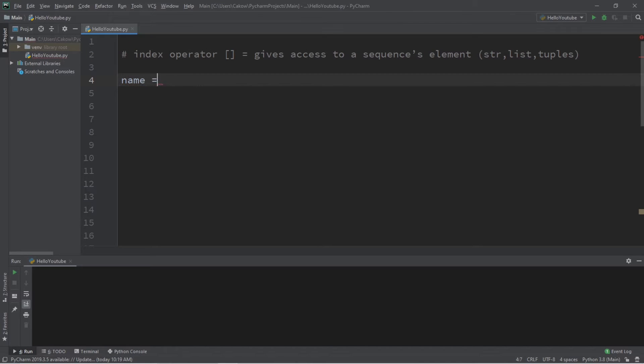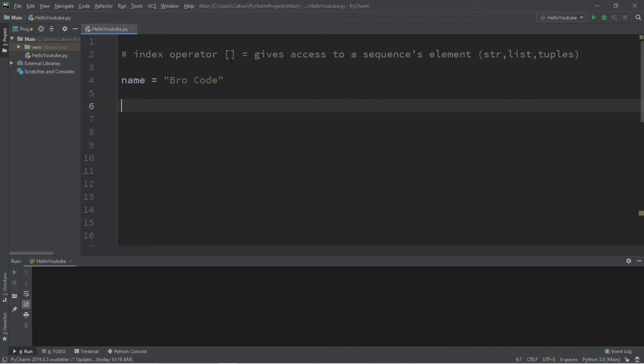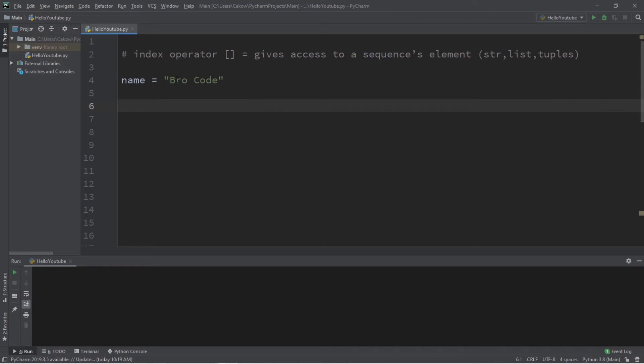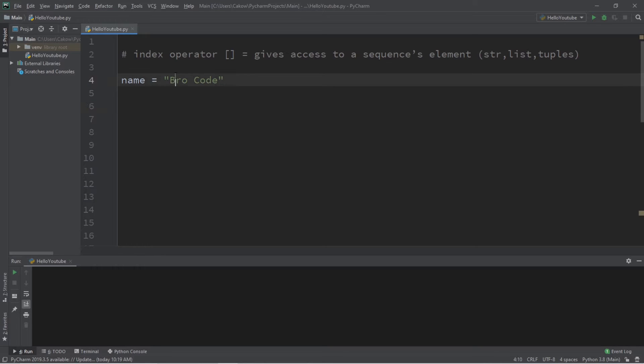Let's say we have a name, and name equals whatever your first and last name is. We can use the index operator to access an element of the sequence—our string. Let's check to see if the first letter in our name is lowercase, and I should probably change that to lowercase for this example.